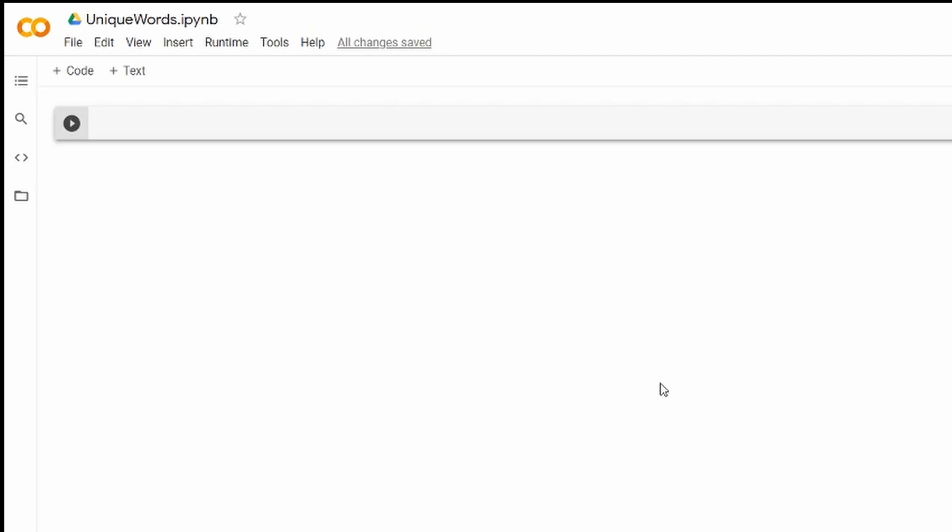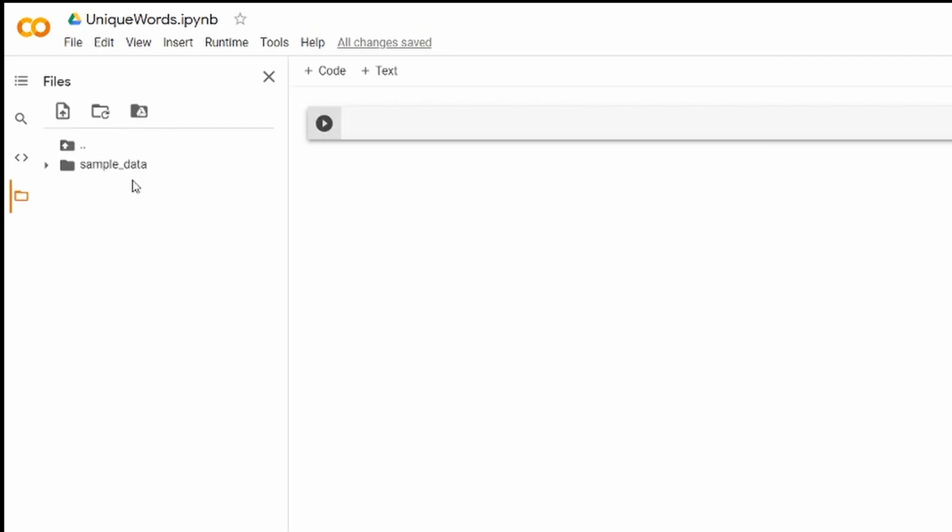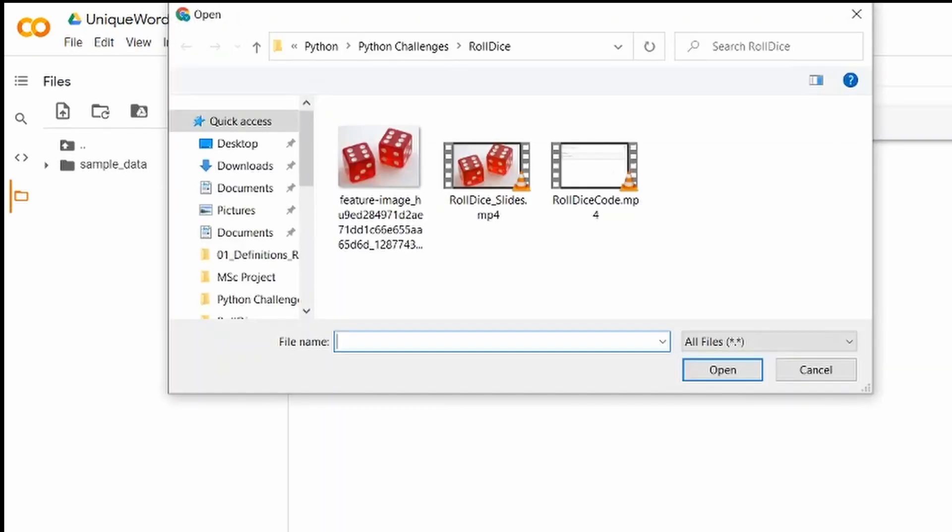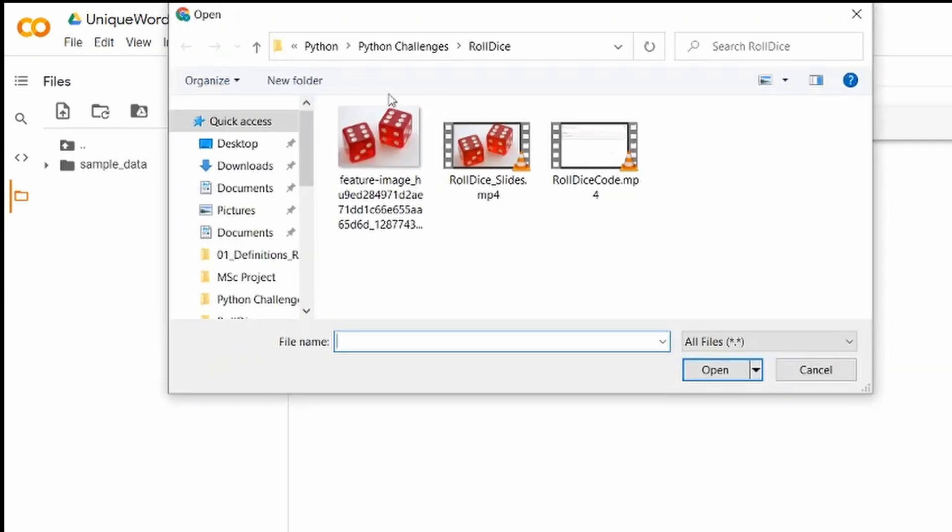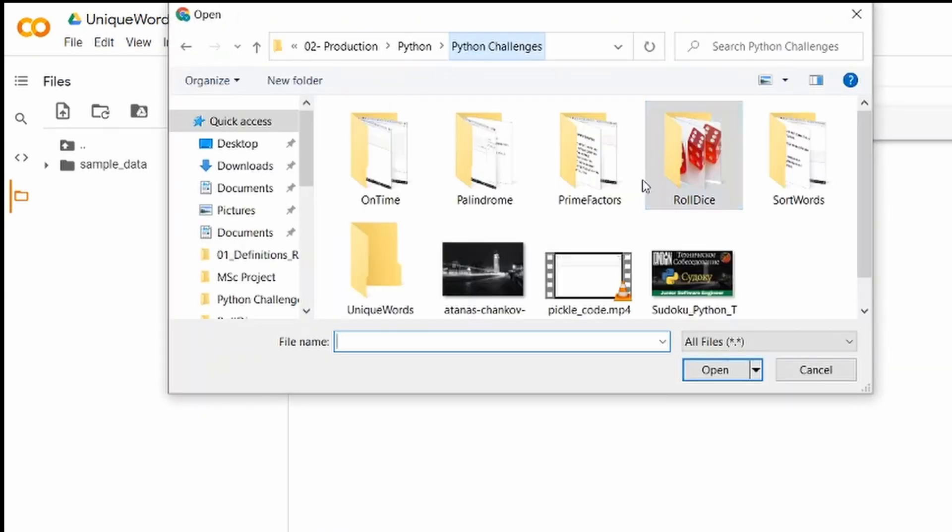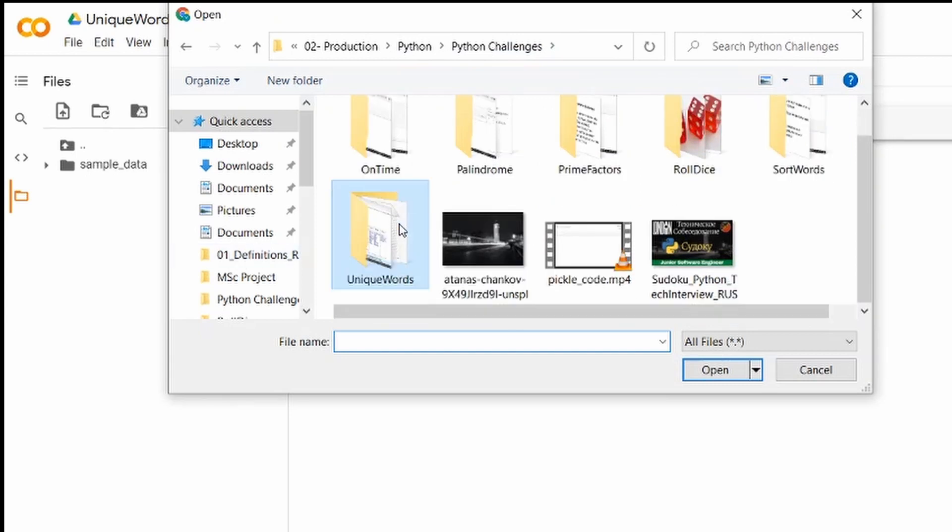All right, so here is my solution. I've decided I'm going to use Google Colab because here we can upload our file shakespeare.txt from my local drive.